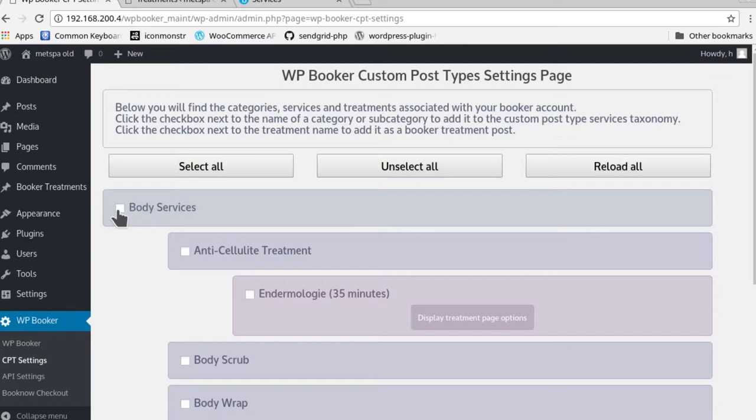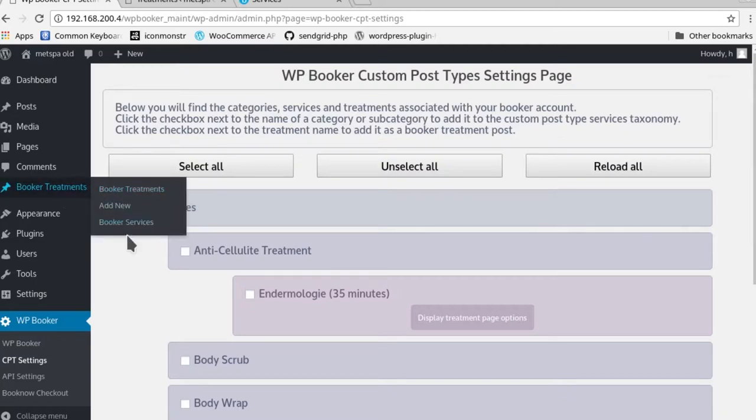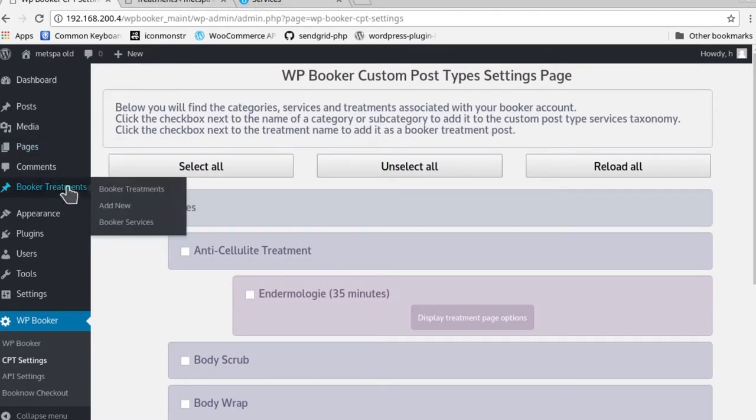These boxes in effect control whether or not these categories will be seen either as Booker services categories or whether the treatments will be seen as Booker treatments.